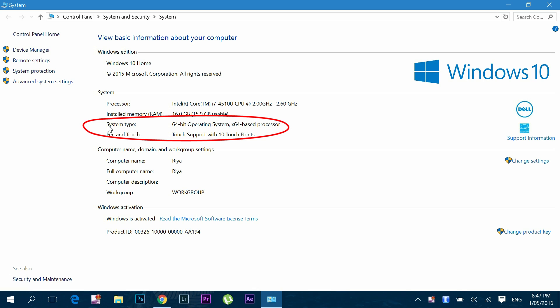Here I already have 64-bit operating system, but if you see 32-bit operating system, x64 based processor, this means you are using a 32-bit version of Windows 10, but your CPU can run 64-bit version.